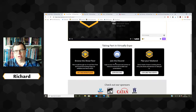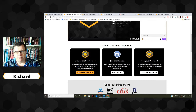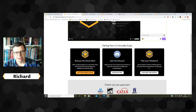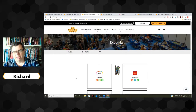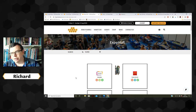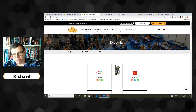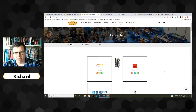Scrolling down we have these big buttons which are the main ways into navigating into the hall. Here we have 'Browse the Show Floor' — let's go and have a look at that. If we do that we find ourselves in the Expo Trade Hall. This appearance will also change a little bit just before the show; there'll be more art added but the general outline you can see here.